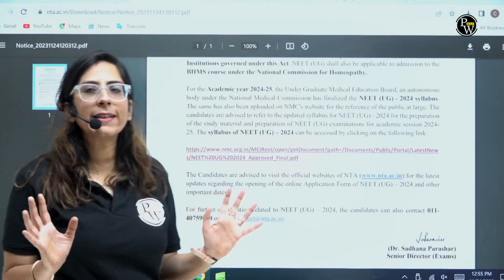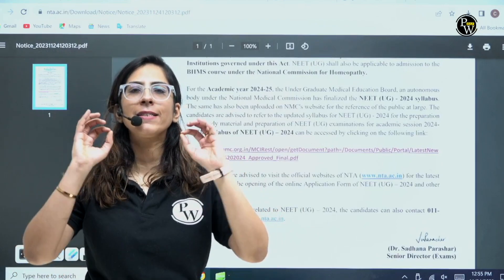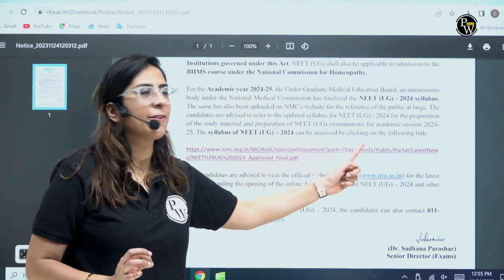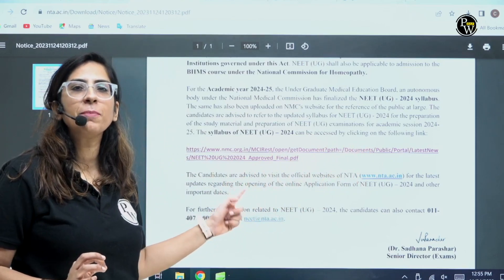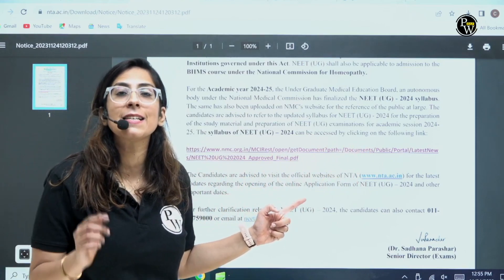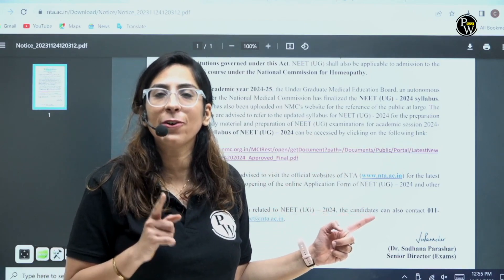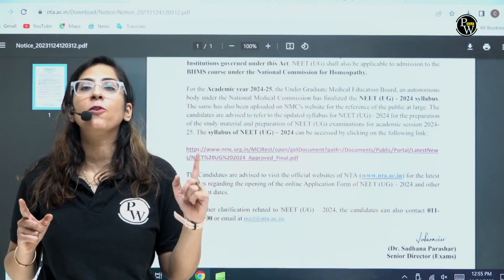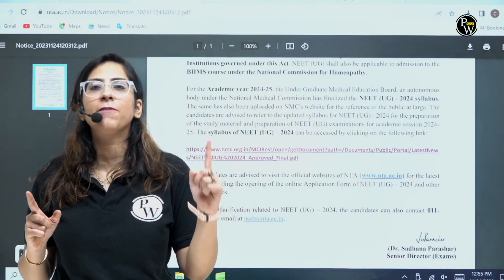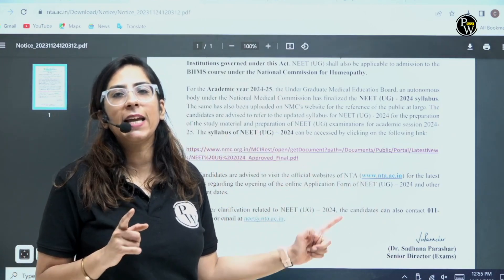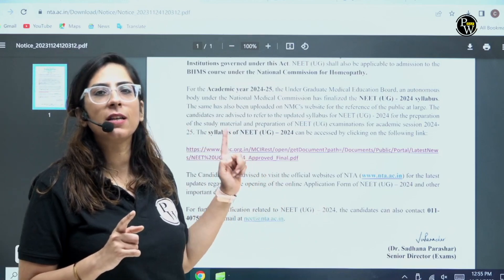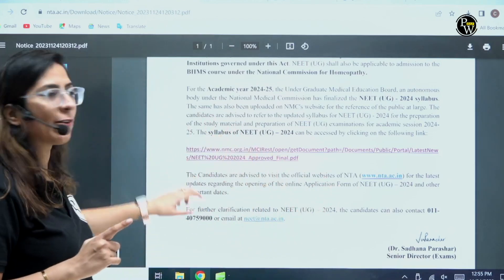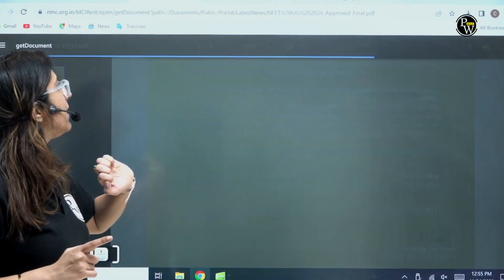I will not read the whole document but the summary is: here the syllabus is given, and in this document a link is given. Guys, this is the same link which we have discussed earlier also. This is a link of NMC — you remember we talked about the detailed syllabus given by NMC. NTA said the NMC syllabus which was announced will be the final syllabus of the NEET UG. Let's click on this link and see.